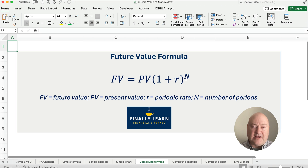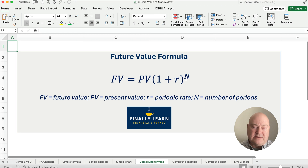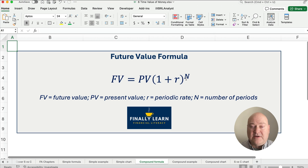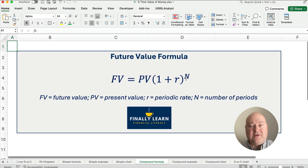That's the difference between simple interest and compound interest. We've got lots of videos on time value of money, including how to use time value of money in Excel, which is pretty powerful — I'll link to that below. Thanks for watching, we'll see you on the next video. Good luck.